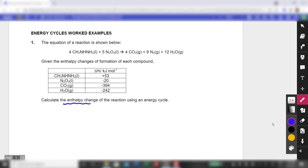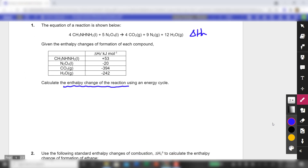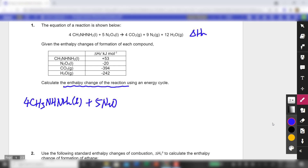You are supposed to determine the enthalpy change of this particular reaction, which I'll annotate as ΔHR. As per all enthalpy change calculations when working on a Hess cycle, it's good to copy down the equation again. So it's 4CH₃NHNH₂ liquid — remember, state symbols are of utmost importance, so it's important to include them in your equations.